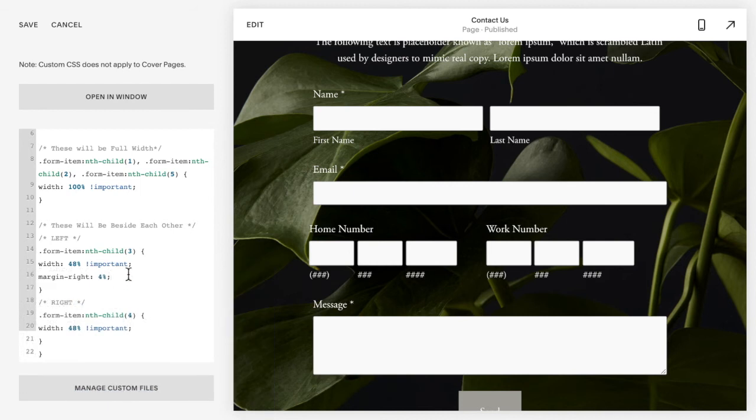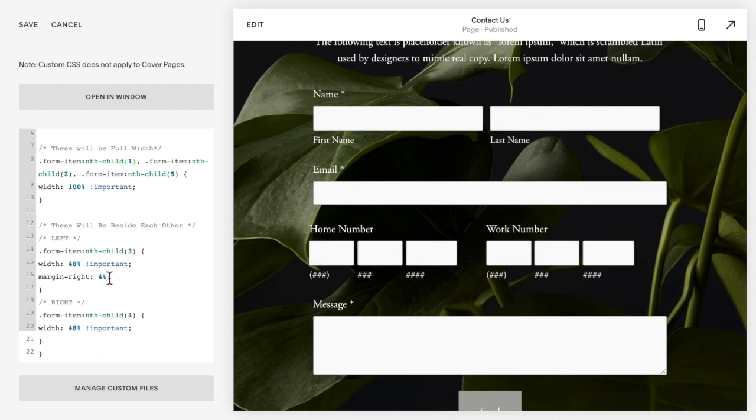Okay, so as you're editing these you can change the numbers one, two, three, four, five, change those to match your form, and you can also change the widths and the spacing between them, just to make sure that these three numbers add up to be 100 percent because they're taking up 100 percent of the width.